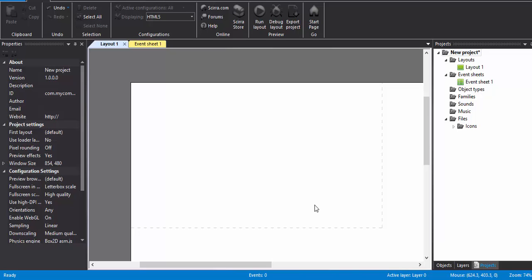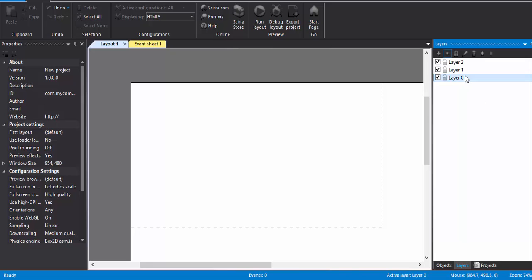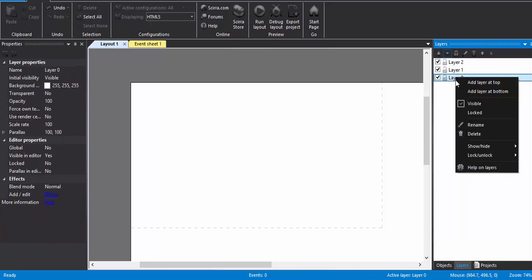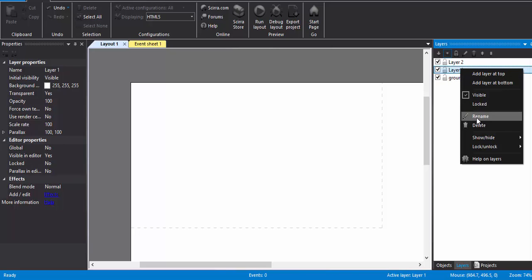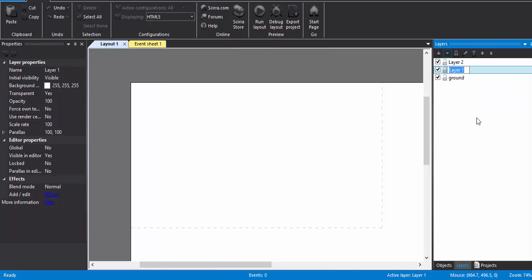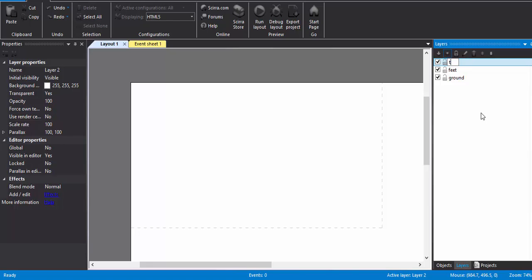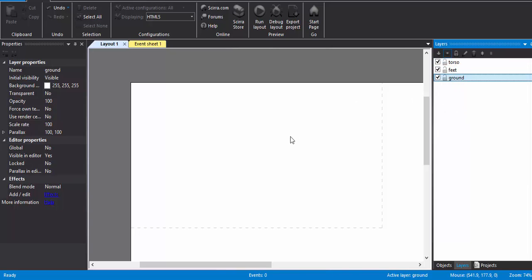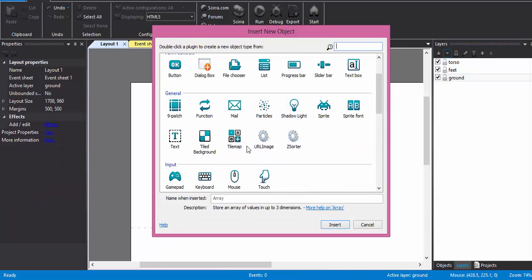Hello and welcome. In this tutorial I'm going to show you top-down movement. So first of all I am going to make three layers. First layer is going to be a ground, second layer is going to be feet, and third layer is going to be torso or the body or the abilities. So if you're using the free version you can have up to four layers, so you should be fine with this.